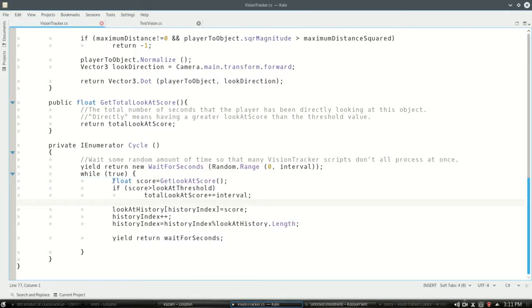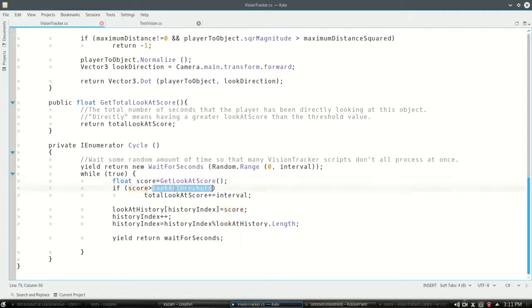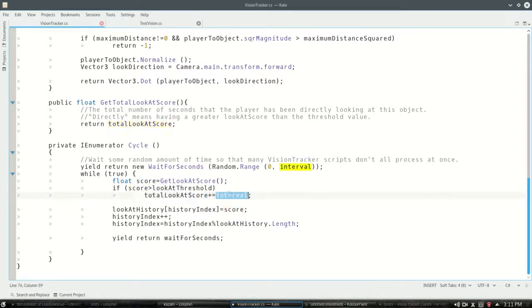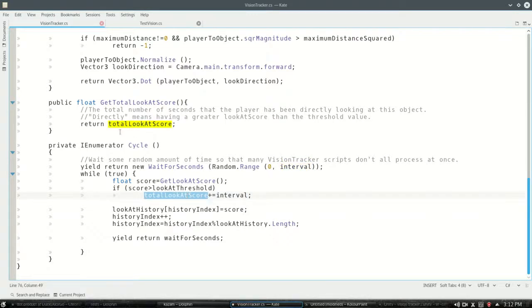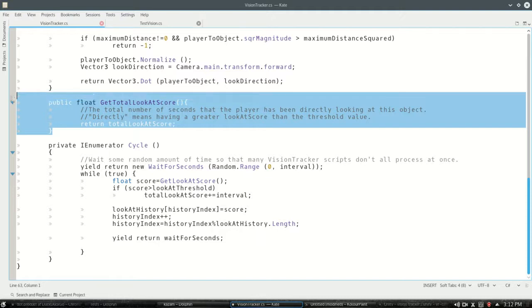So what we're going to do, get the score. If it's greater than 0.8, then add 0.5 seconds to the total seconds that we've been looking at it. And get look at score is just that.